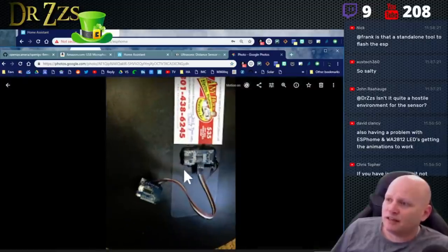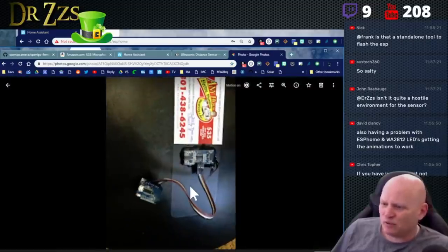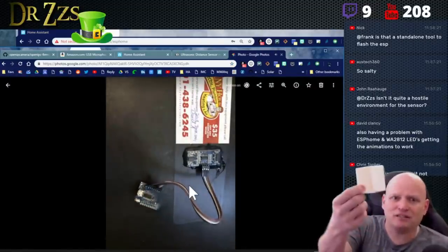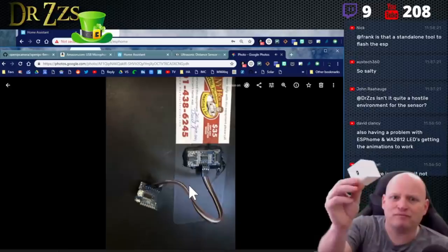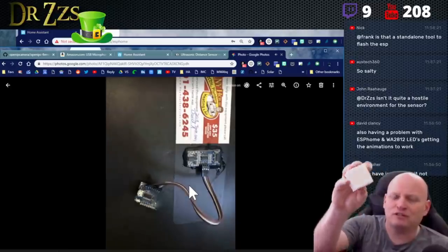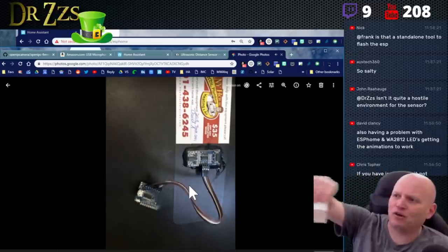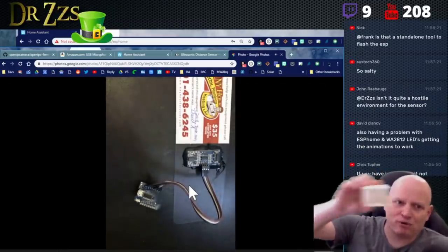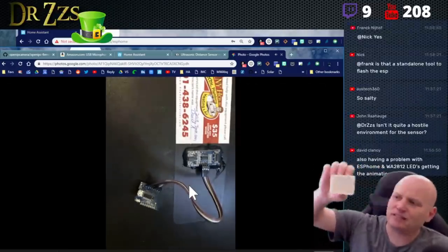And they had been running it at the time that they wrote the post. They'd been running it like that for a year and it hadn't corroded their sensor. So I think that's pretty good. So I'm willing to take that risk.